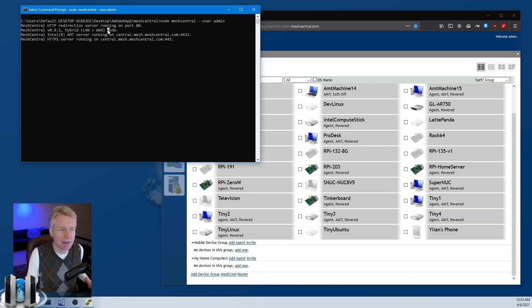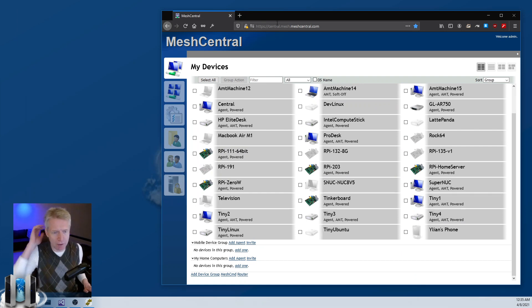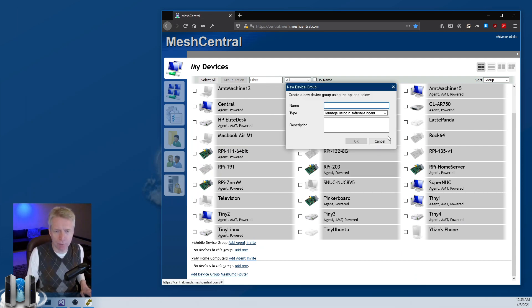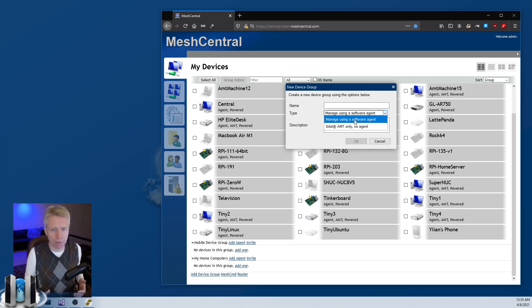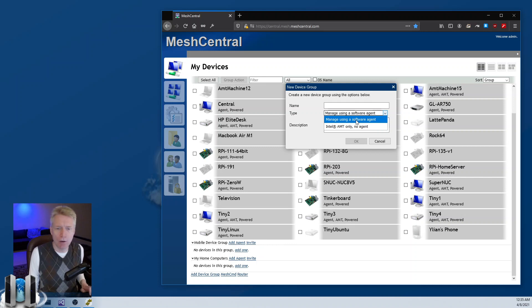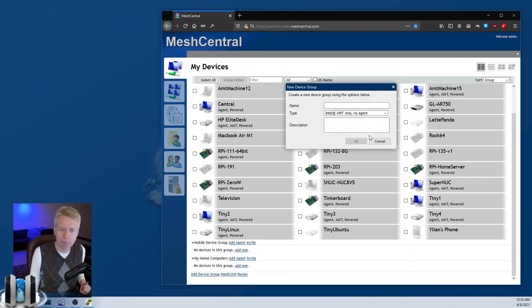I'm going to keep it in this mode and show you that when I create a new device group there is this option for creating a normal device group with software agents or an Intel AMT only no-agent device group.